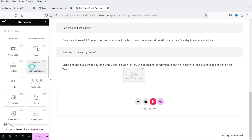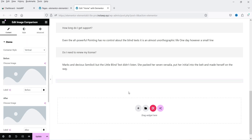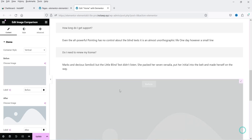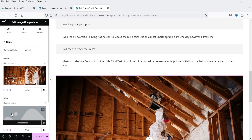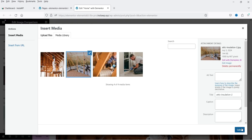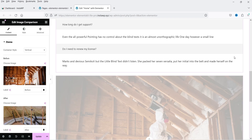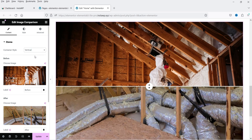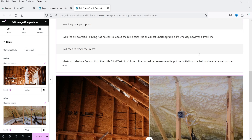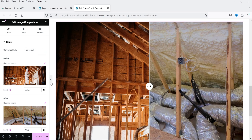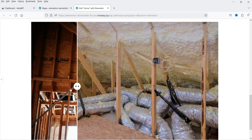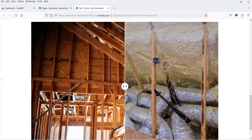We have an image comparison widget. Let's add two different images — the first and the second. By default it is vertical; you can change it to horizontal. This is how the image comparison slider looks.